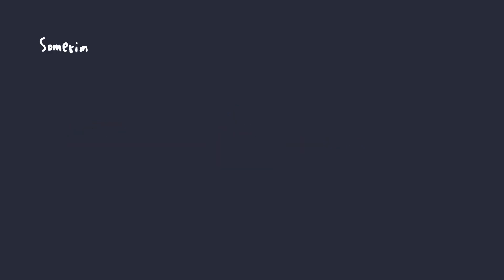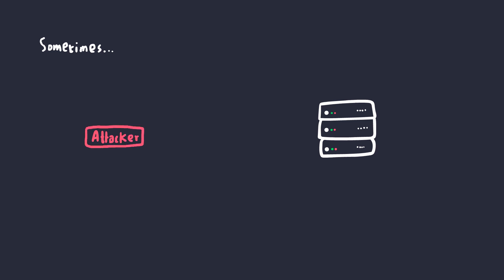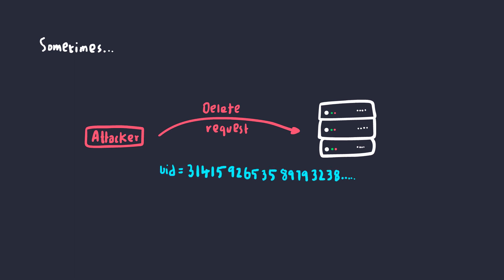Now, sometimes things might get a bit more tricky. You will be able to find an insecure direct object reference vulnerability, let's say in a delete account request, where the backend blindly accepts the user ID from the user and deletes that account. But in many cases, the problem would be that the user ID is way too long to be guessed or to be even enumerated.